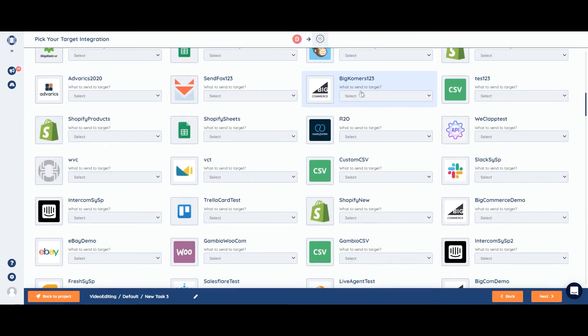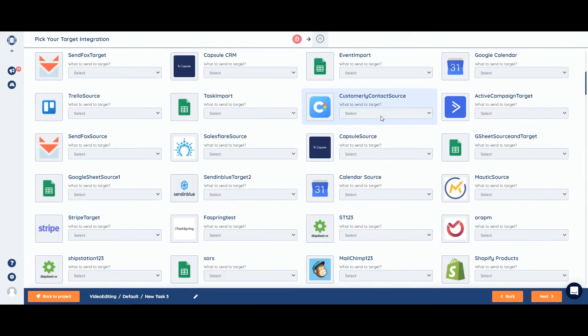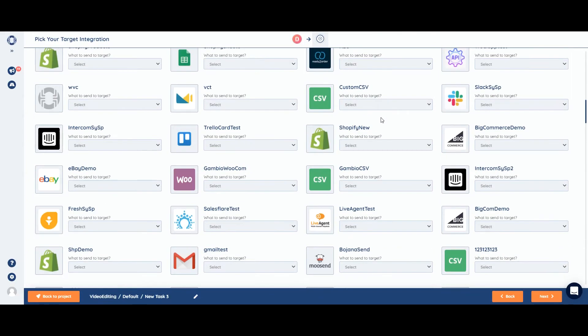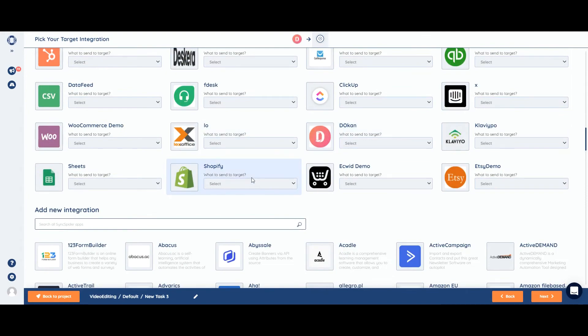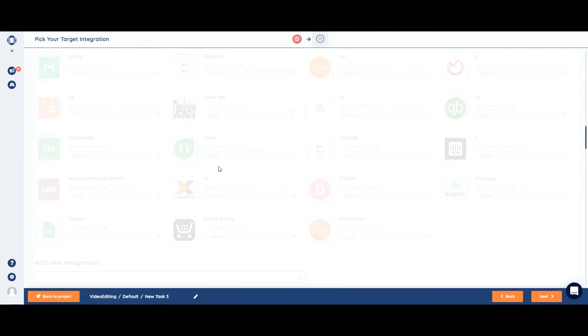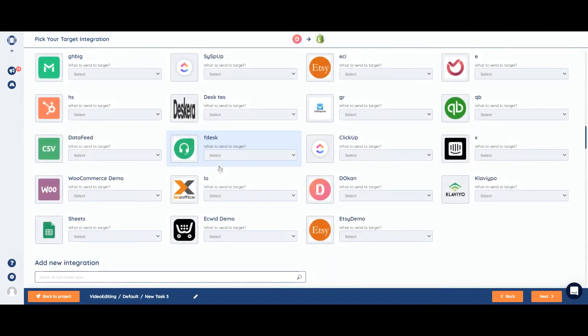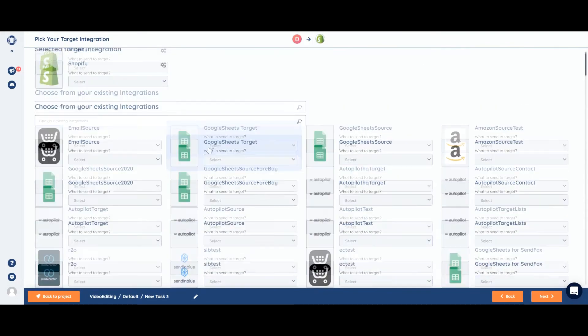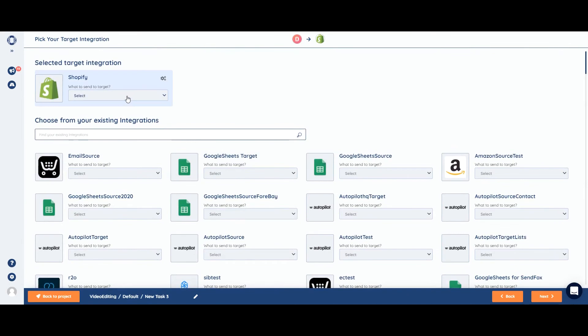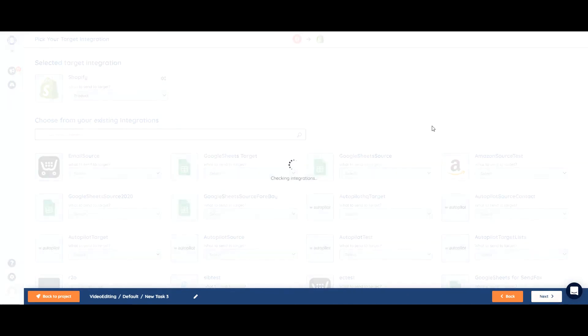For our target integration, we'll choose one of the most popular apps to integrate with Dokan, Shopify. We also need to choose the entity, which will be product, and click Next.